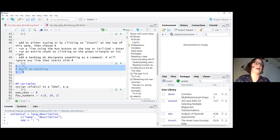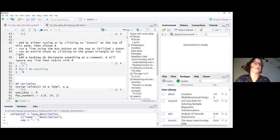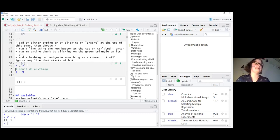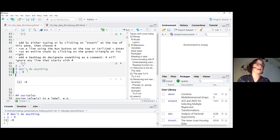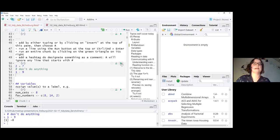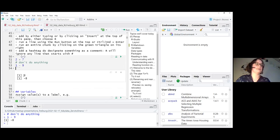Everything inside the code chunk will be treated as code. Here we're having R do some light math to get it warmed up. There are several ways to run it: on Windows, pressing Control and Enter runs a line; on Mac, it's Command and Enter. You can also click the arrow to run the entire chunk. The hashtag tells R to ignore that line — it's a comment you can add in your code.